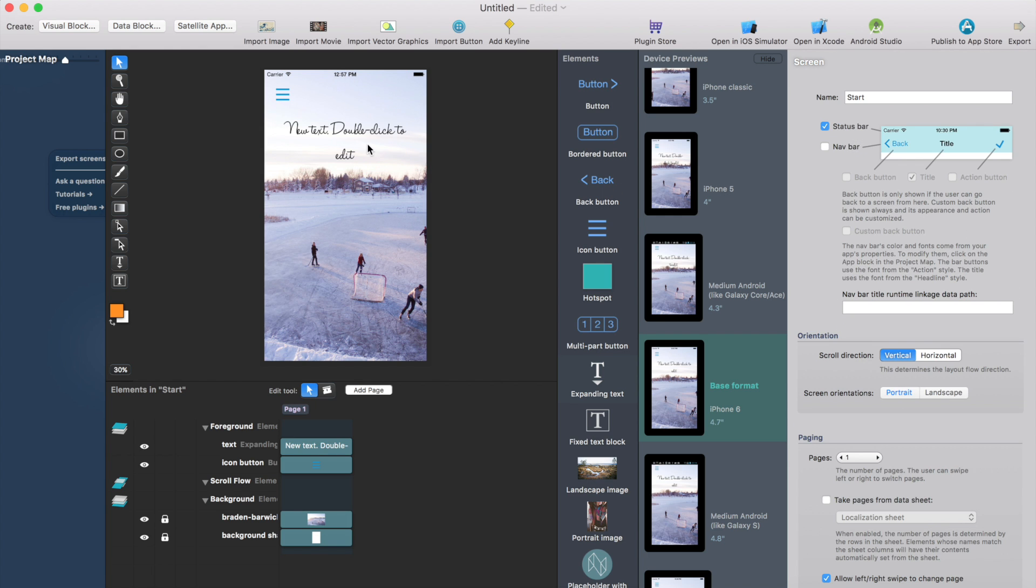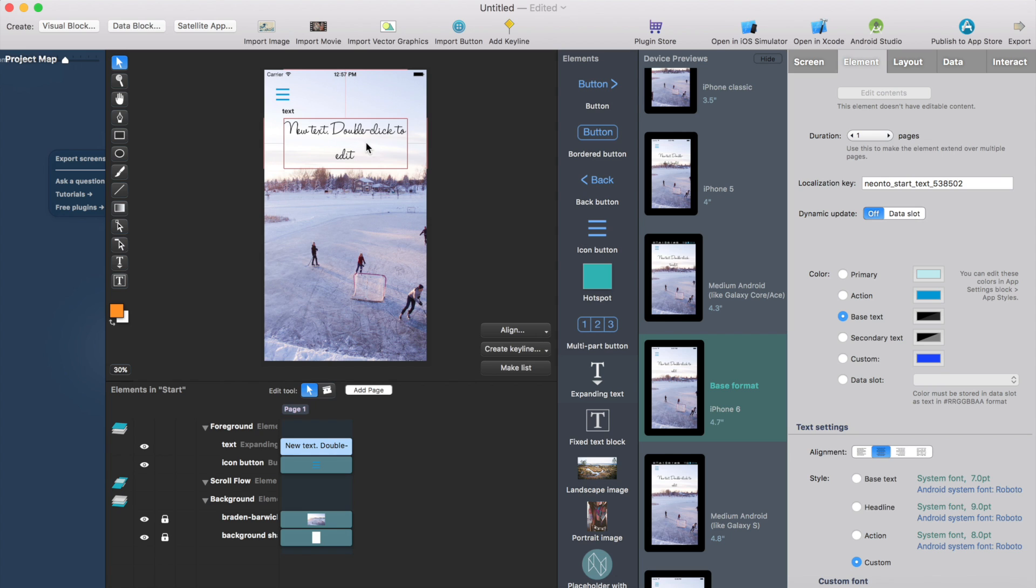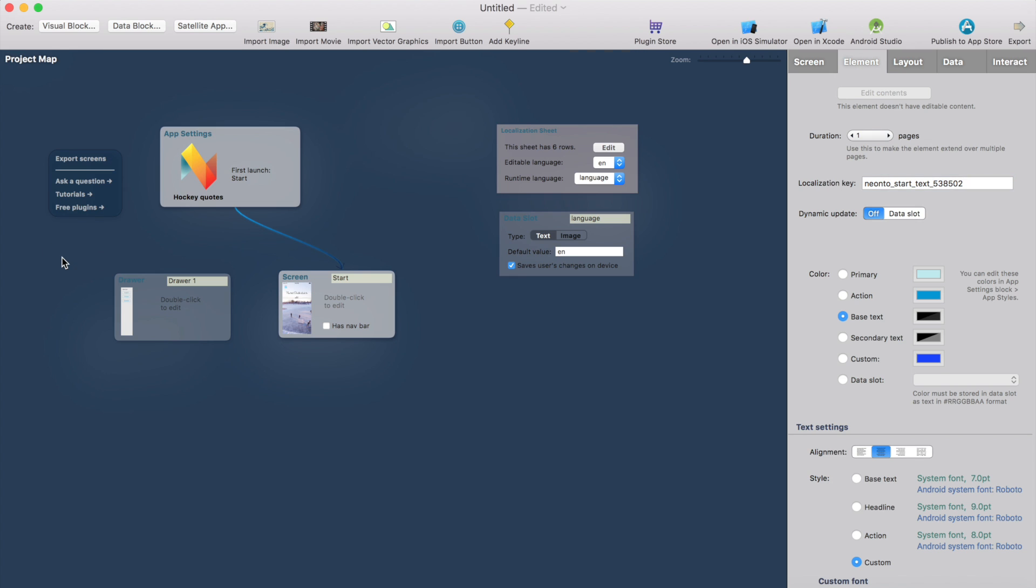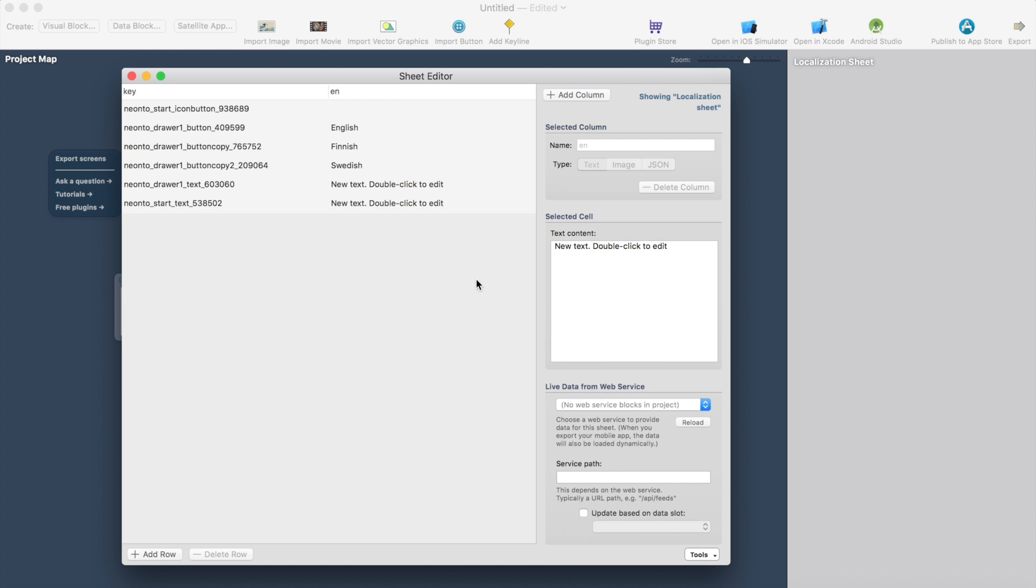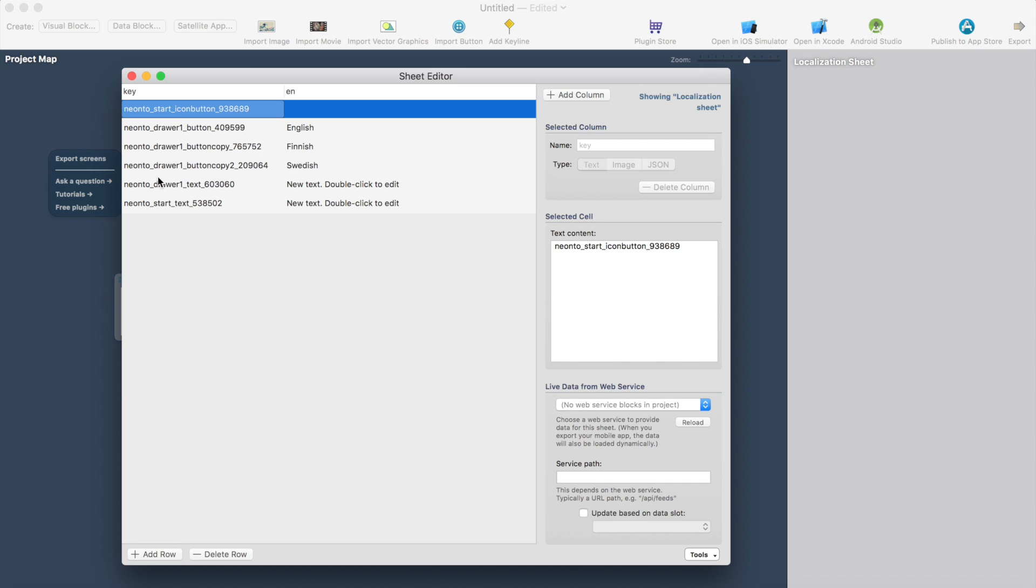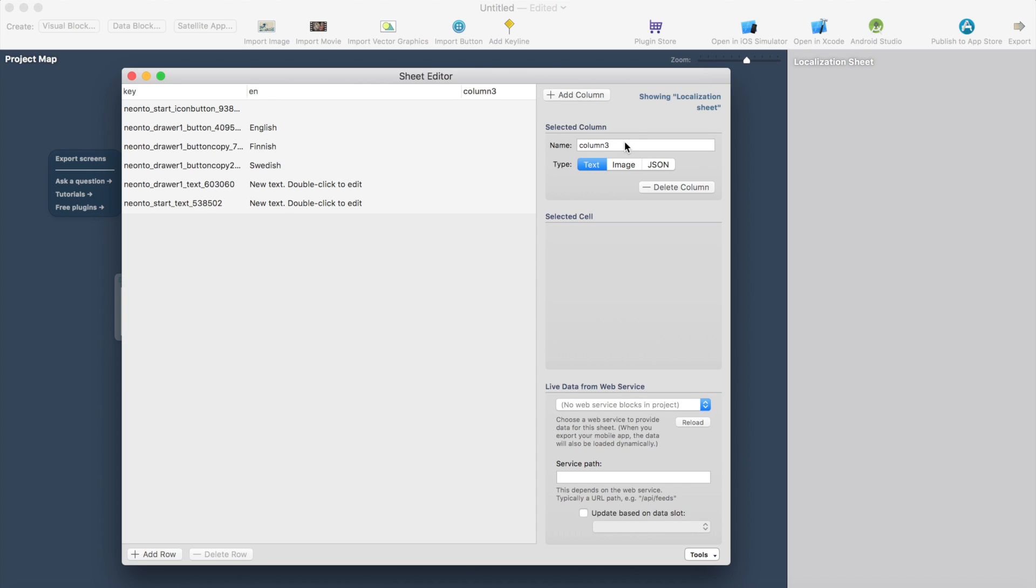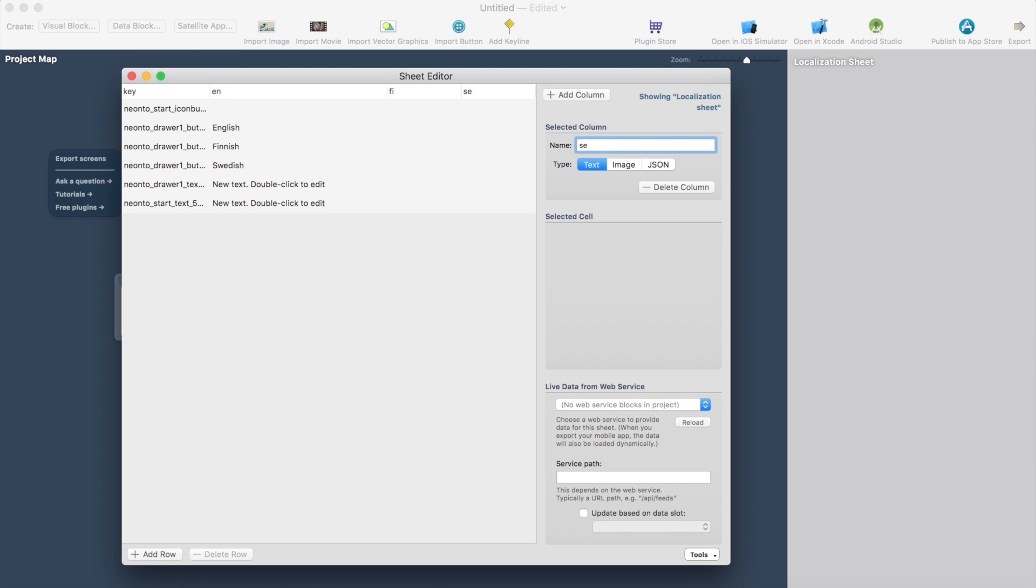And the localization works so that each element you have in the screen will have the localization key. You can change the key here or you can leave it. It automatically generates the key. So I will leave it like that and now we can go back to the localization sheet. So here you can see all the elements, the keys are here and it automatically adds the English translation. And I want to add a Finnish translation and a Swedish translation.